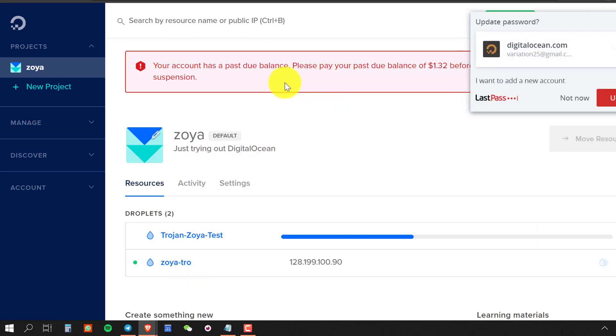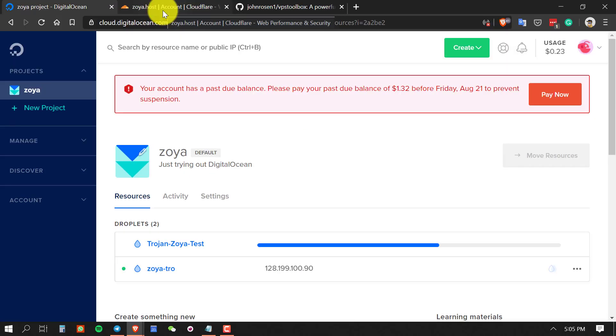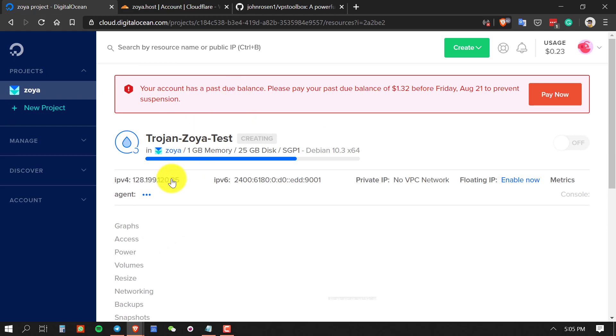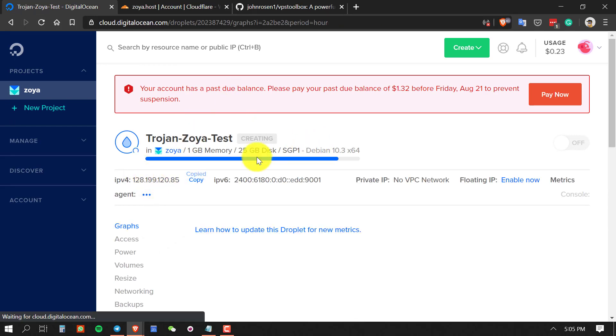After the droplet is created, click on the name of your droplet and from here copy the IP address.